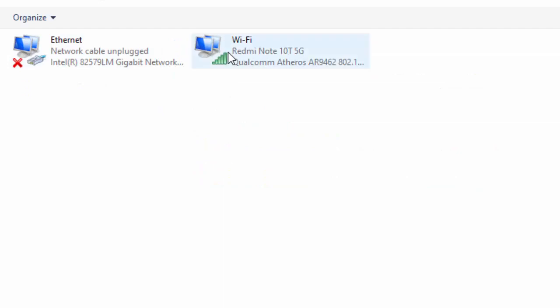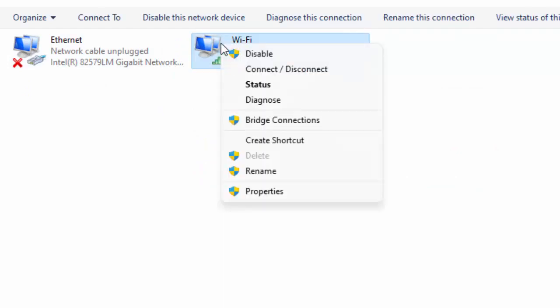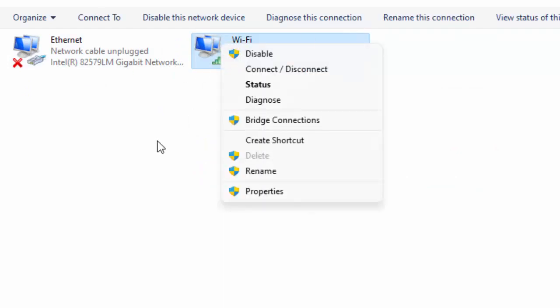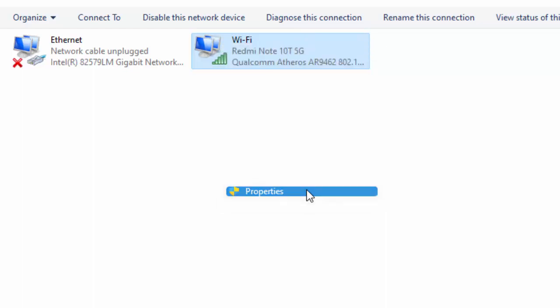Right-click on your using network icon and select the Properties.